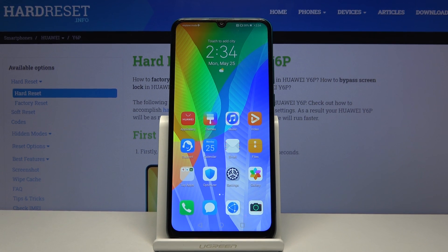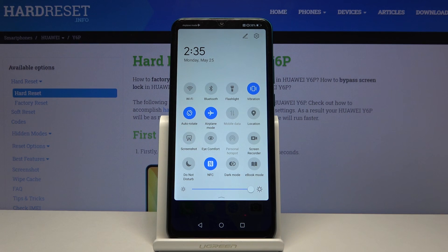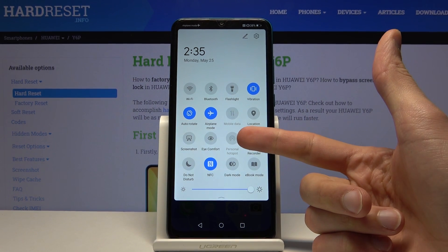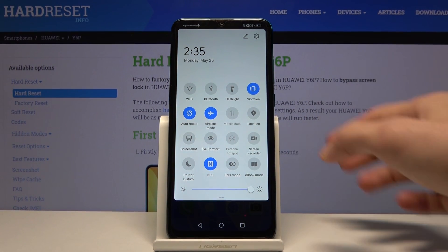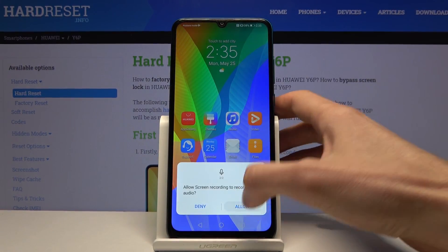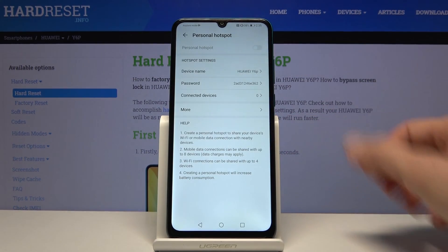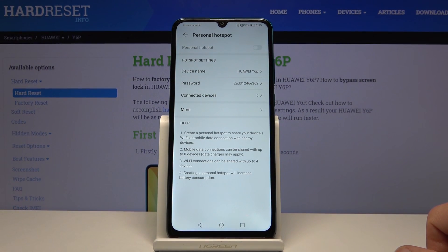Welcome everyone, this is a Huawei Y6P and today I will show you how to set up and also enable the personal hotspot. To get started, let's pull down the notification panel where you'll have the toggle for personal hotspot right here, and before you toggle it on you actually want to hold it, so let's hold that and it will take us to the settings.